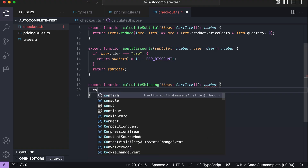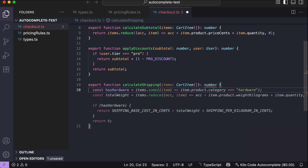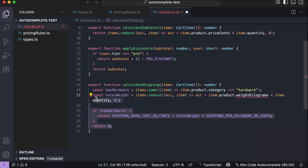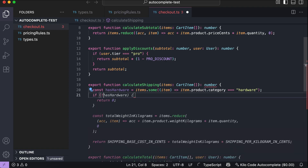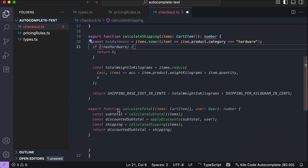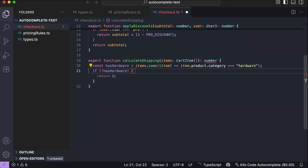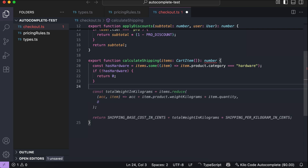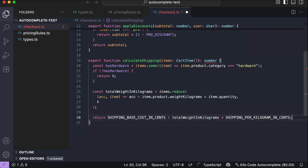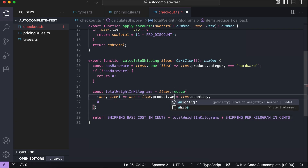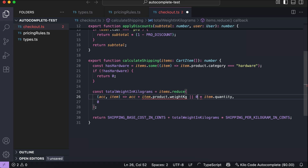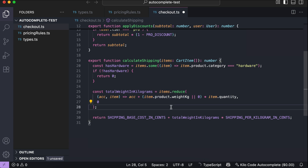So let's type the hardware check manually. We get partially correct suggestions — take what's correct and remove the rest, then type the if condition. There's a suggestion for a new function but we don't need that. It then suggests 'return zero', so press Tab. Next it suggests the total weight and shipping calculation, which is correct except for the weight property — we need to change it to 'weightKg', add an OR operator with zero as the default value, and put the expression in brackets. The third function is completed.